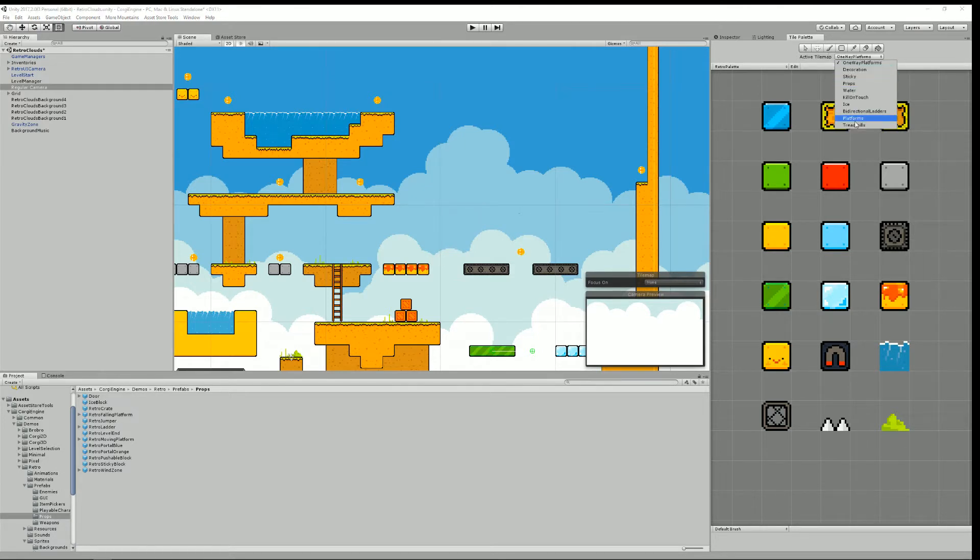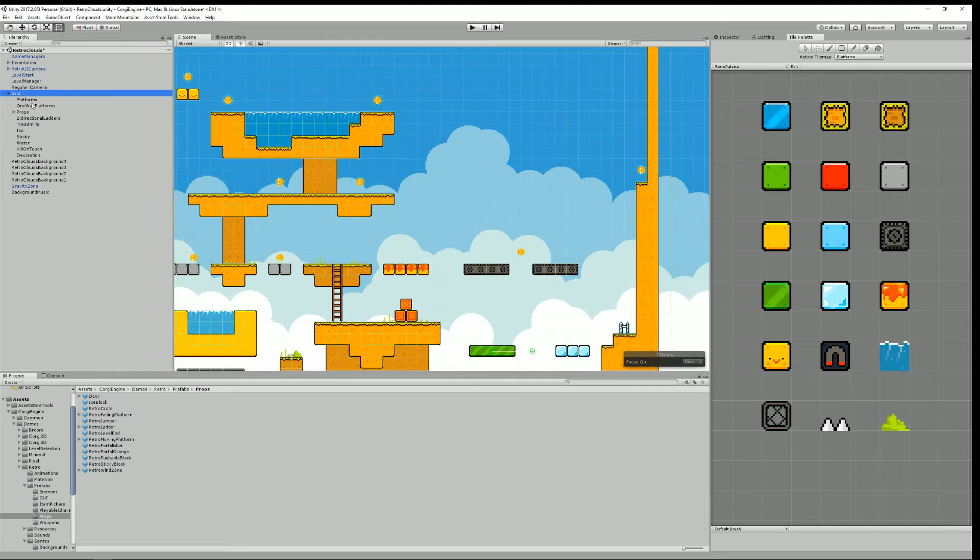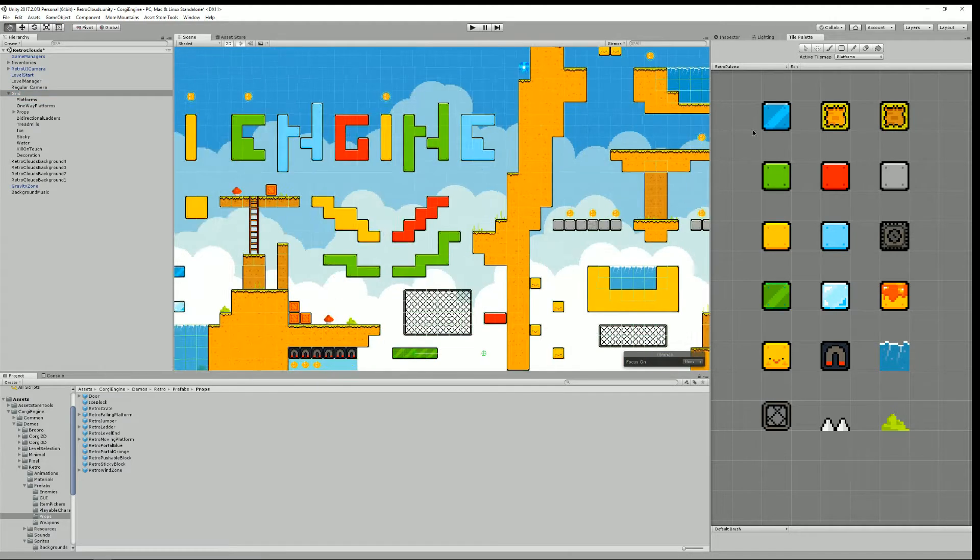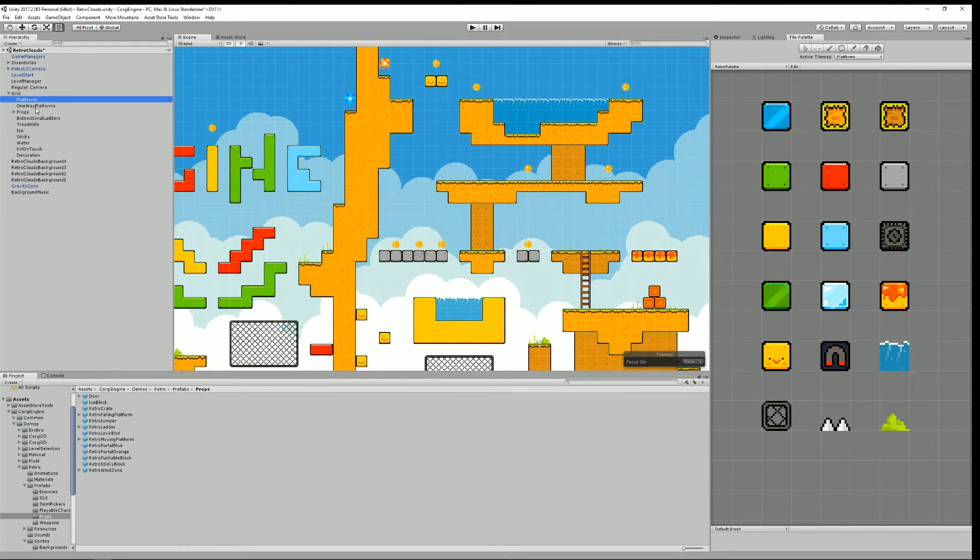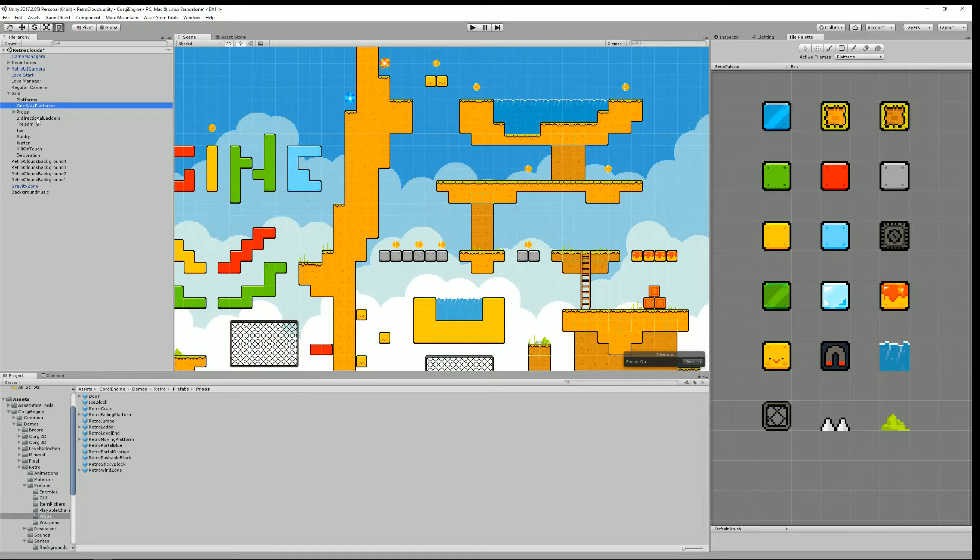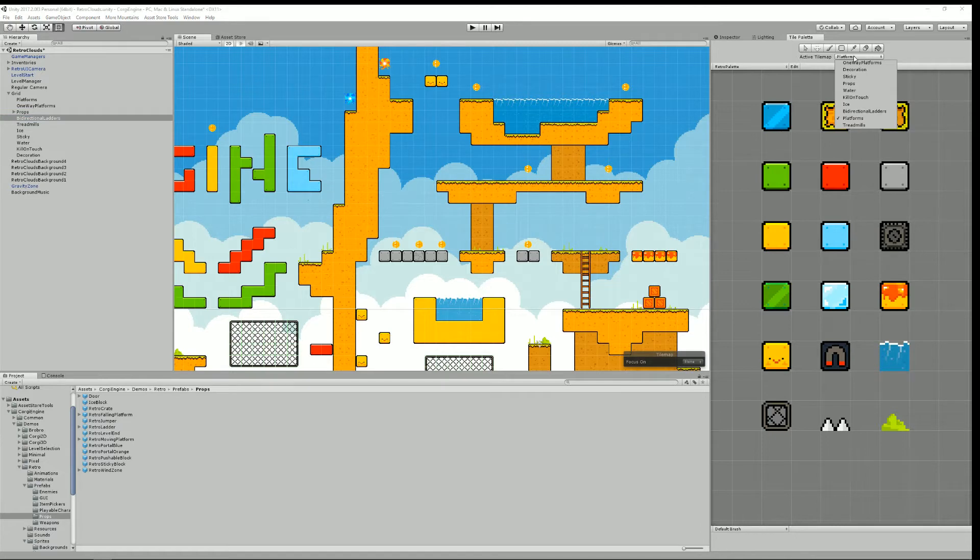So let's try by maybe painting some platforms so I select my active tilemap and say platforms because you can see I have a grid here and I have a bunch of layers: platforms, one-way platforms, bi-directional ladders, treadmills etc. So when you want to paint something you have to make sure that you have selected the right layer first. Right now I want to paint some ground.